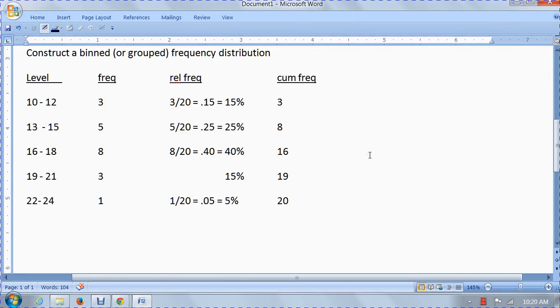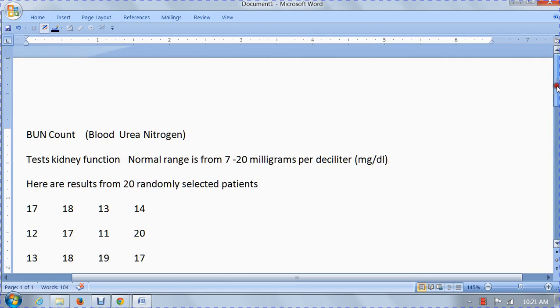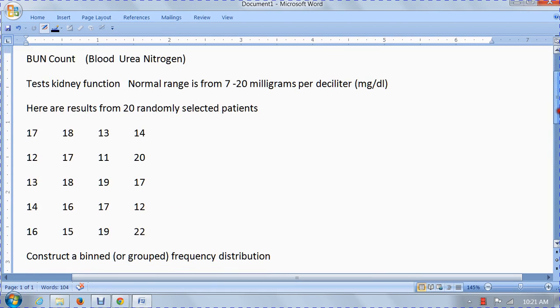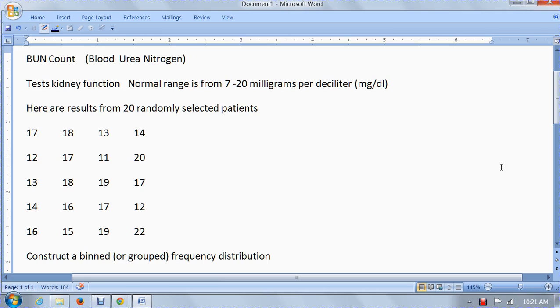Hi everyone, this is an example of a problem you're going to be studying where we have a set of data. This happens to be a BUN count. It's a blood area nitrogen count that doctors use to test a person's kidney function. The normal range is from 7 to 20 milligrams per deciliter.